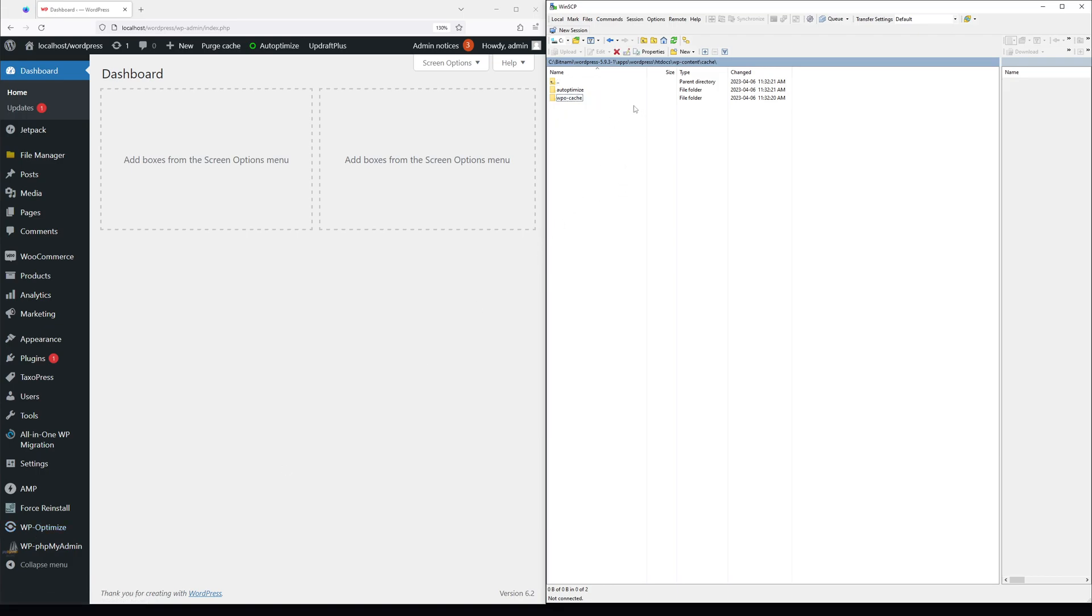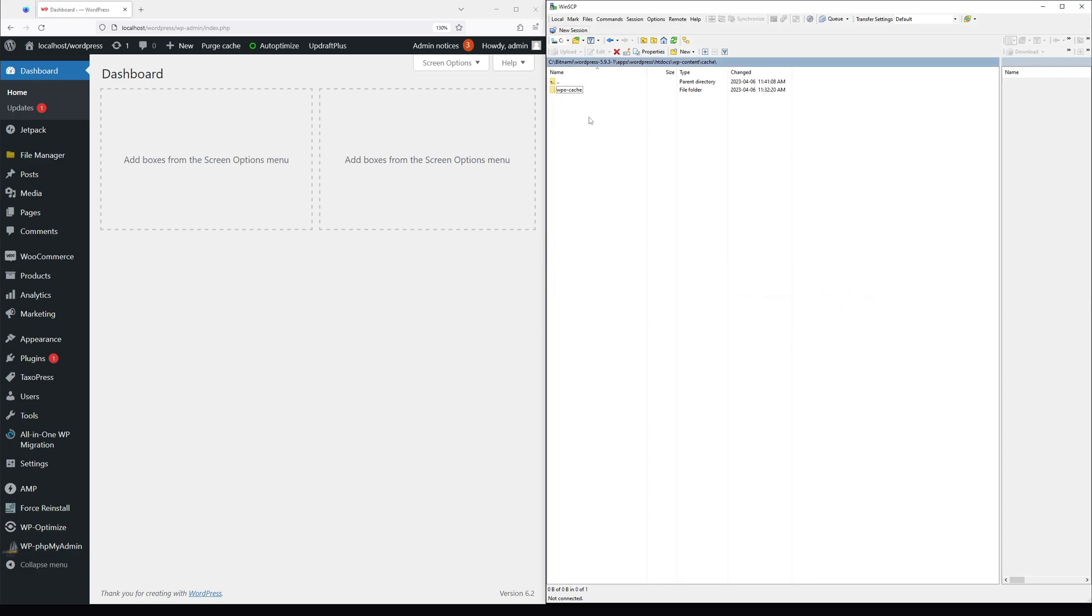So in order to delete the cache for the Autoptimize plugin, simply highlight the folder and press delete. Same thing for the other one.